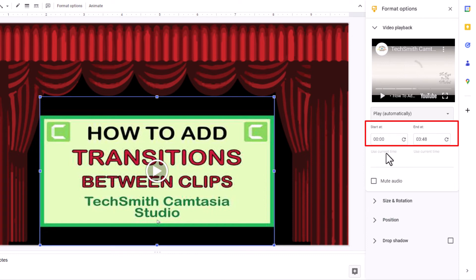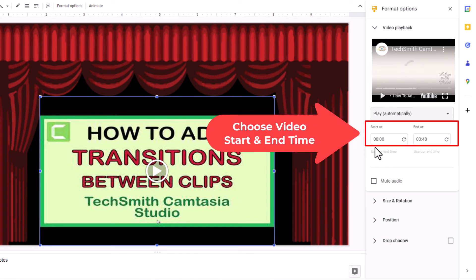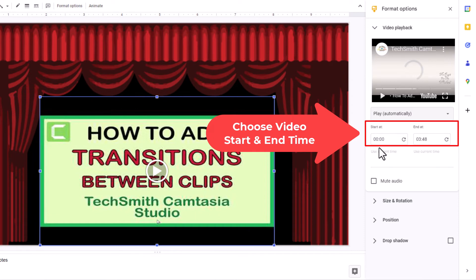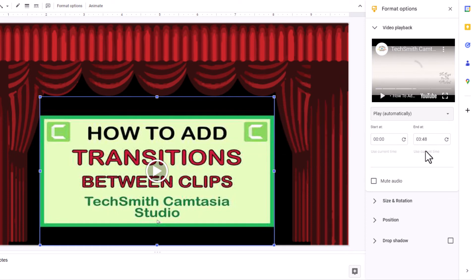Below that, where do you want your video to start? By default it's set at the beginning, 00. You could set it 30 seconds in or change the time where you want the video to start. Where do you want the video to end? Do you just want a snippet of that video? You can set the time on which you want that video to end.